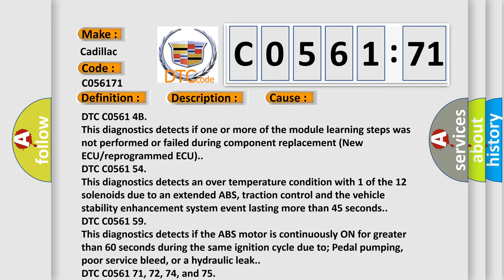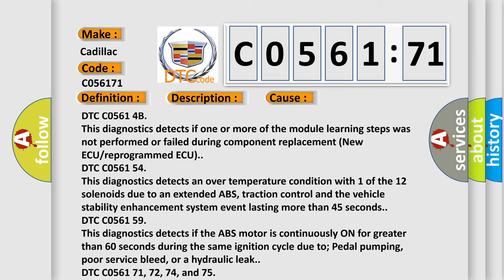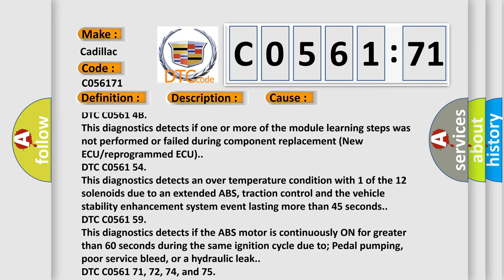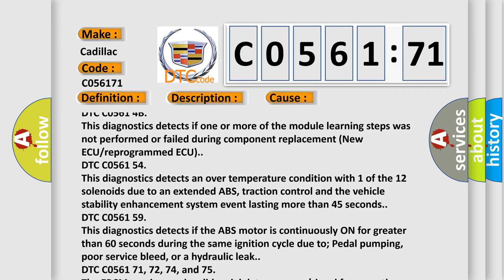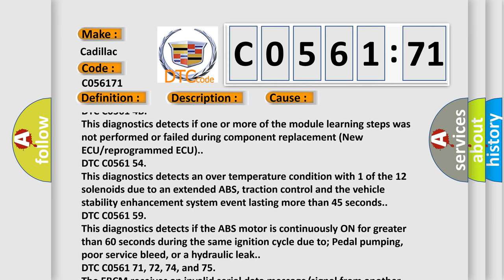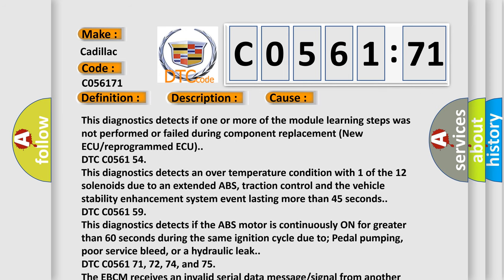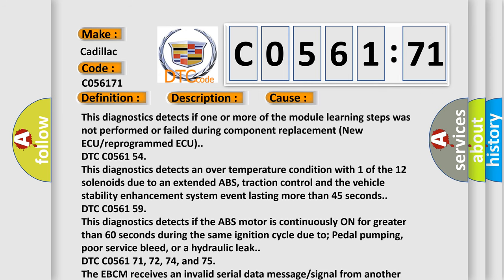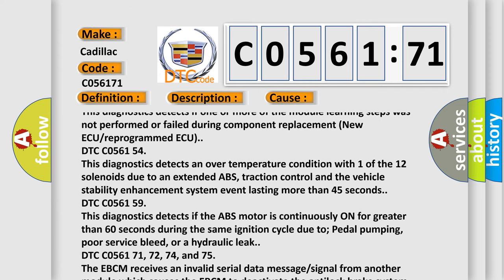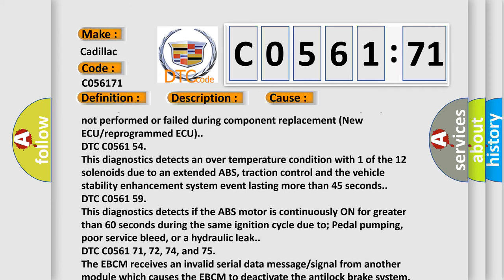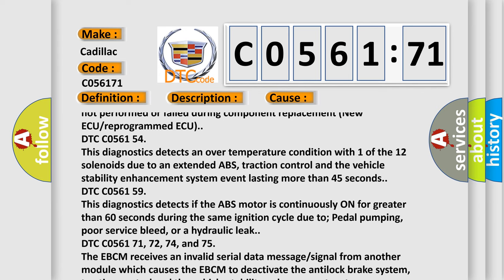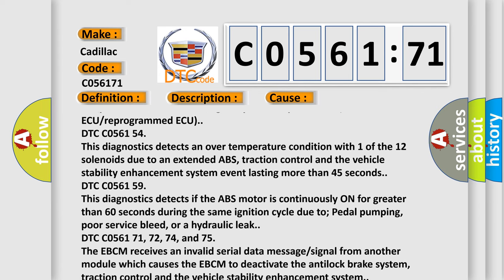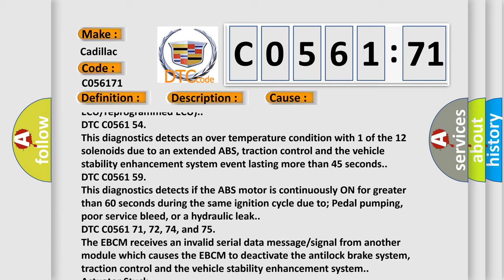DTC C05614B: This diagnostics detects if one or more of the module learning steps was not performed or failed during component replacement (new ECU/reprogrammed ECU). DTC C056154: This diagnostics detects an over-temperature condition with one of the 12 solenoids due to an extended ABS, traction control and the vehicle stability enhancement system event lasting more than 45 seconds.